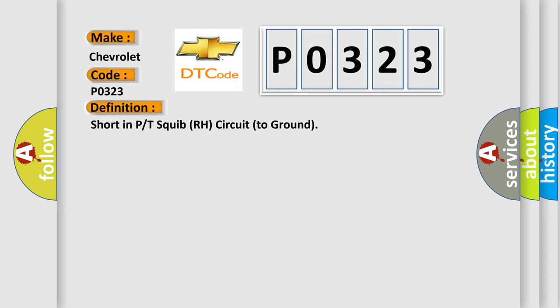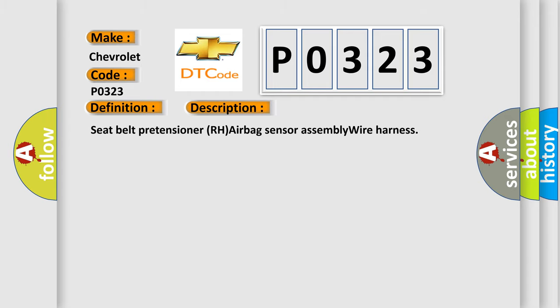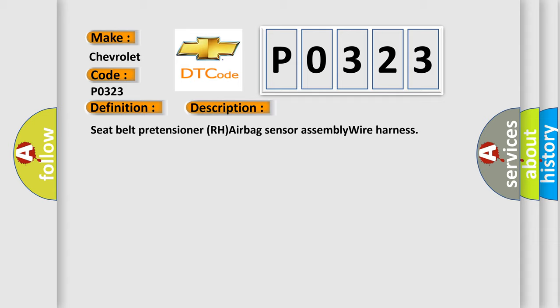And now this is a short description of this DTC code: Seatbelt Pretensioner RH Airbag Sensor Assembly Wire Harness.